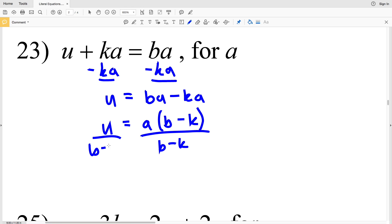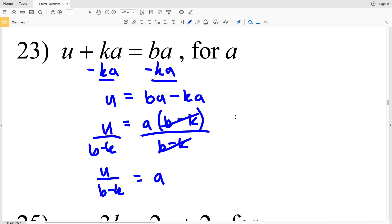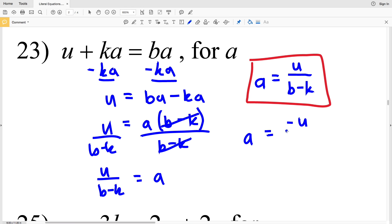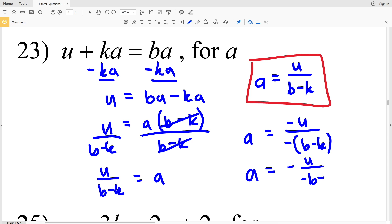So u over B minus K equals a. However, I'm going to put the variable we're solving for on the left side, just like we've been doing in all the previous problems — we're just going to flip the equation. So it's going to be a equals u all over B minus K. On the worksheet answer key they have it as a equals negative u all over negative B minus K, which is a equals negative u all over negative B plus K, or a equals negative u over K minus B.